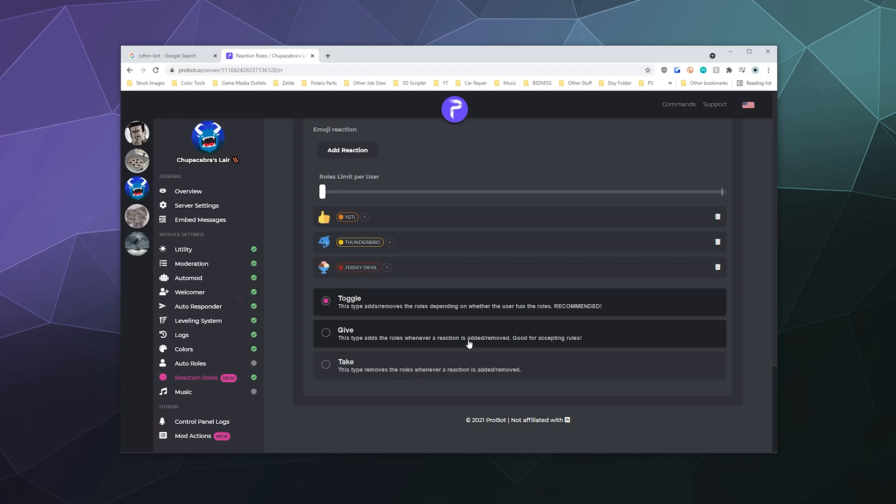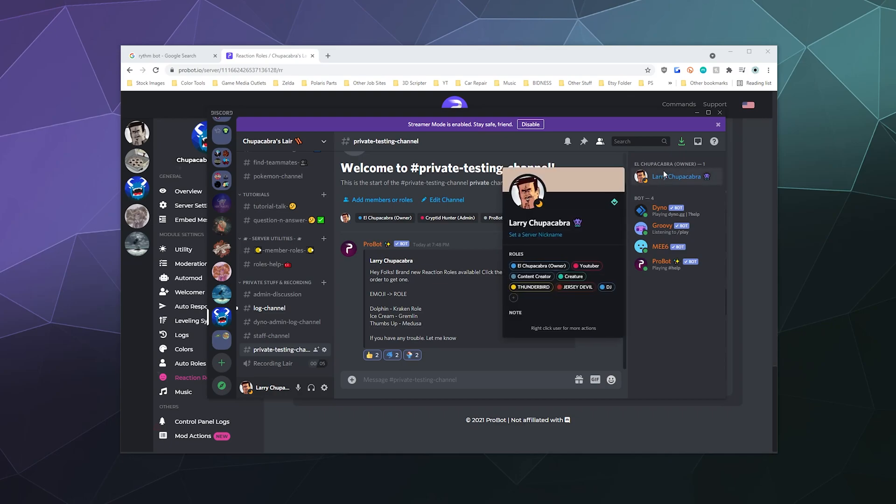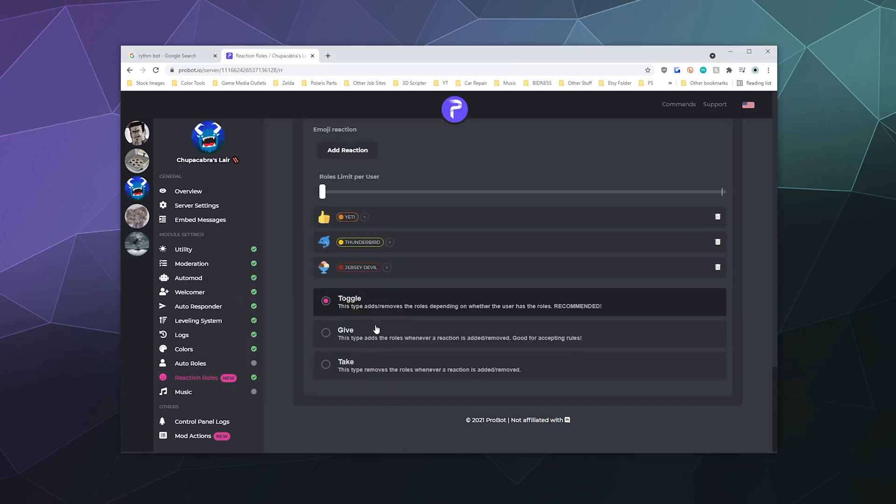And this should automatically update this post on the server to have these three buttons. And then if somebody besides me clicks on them, it will then give them that specific role. So you see it gave me Jersey Devil and everything, but it should only give you one if you're not the admin because it's on toggle.